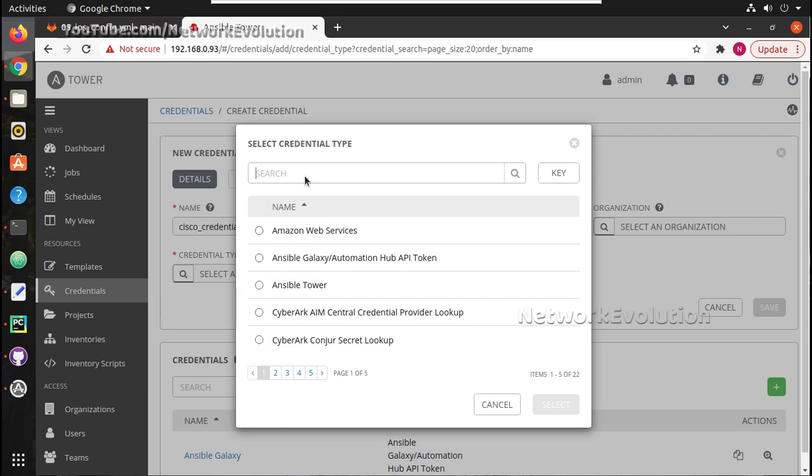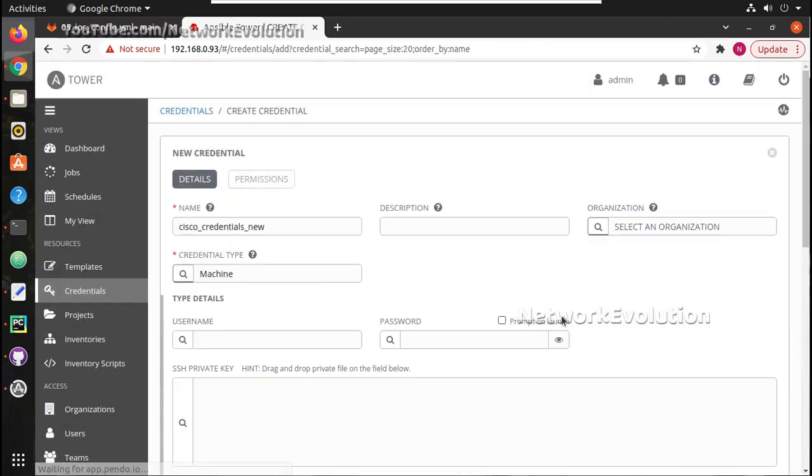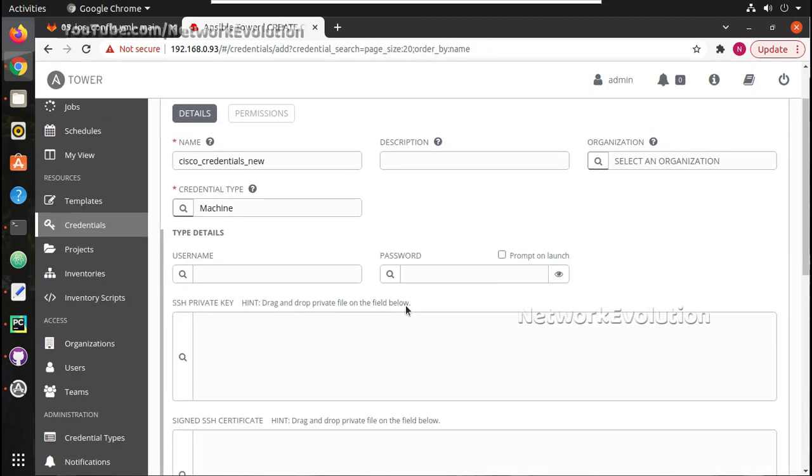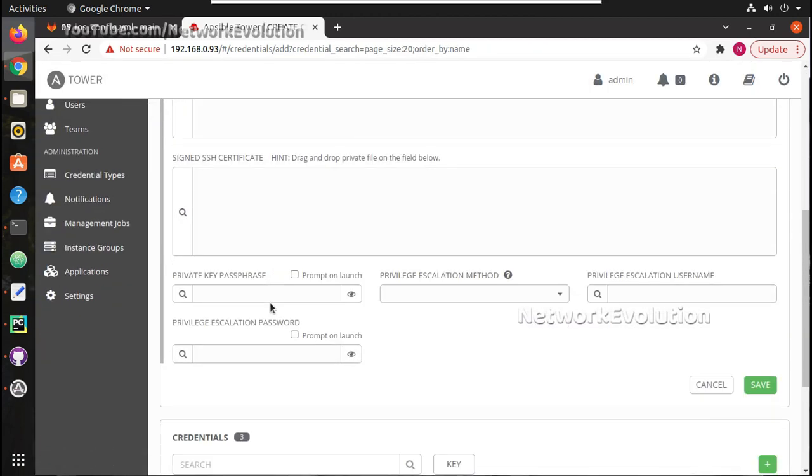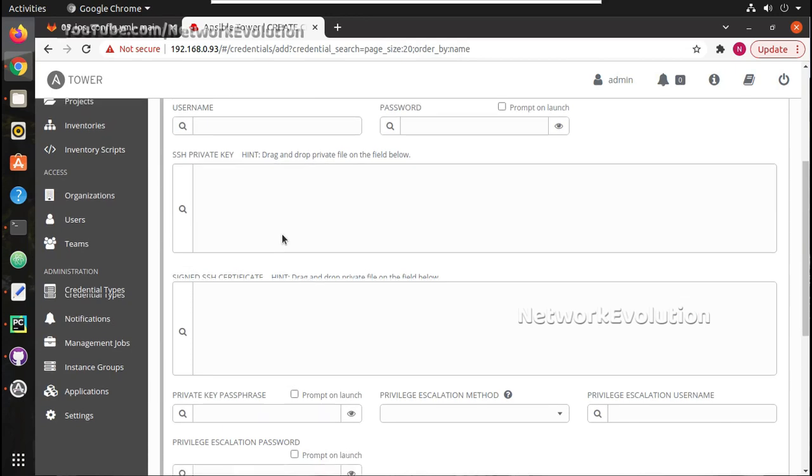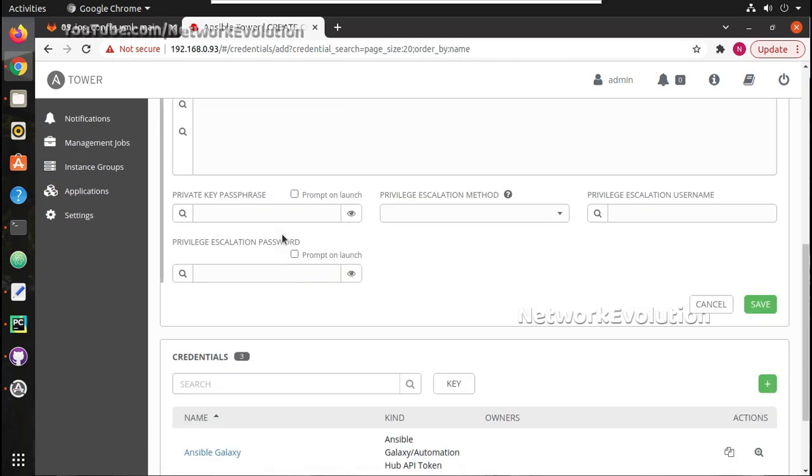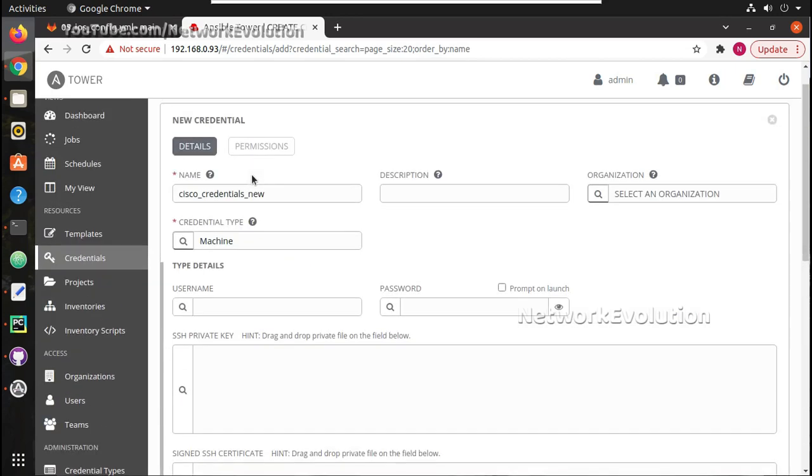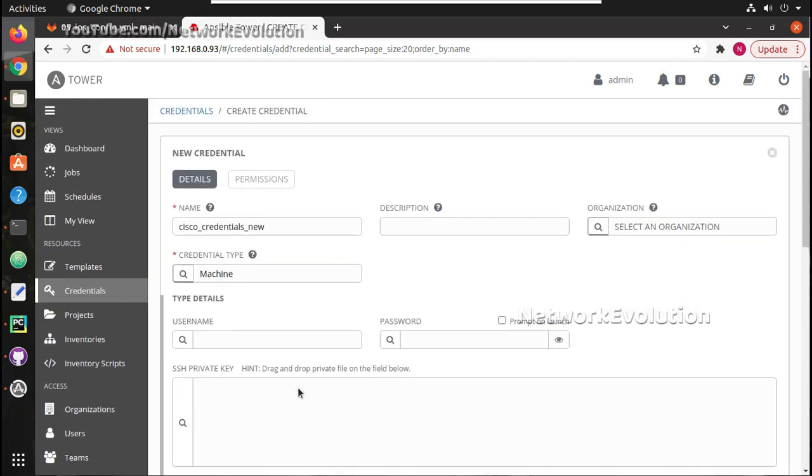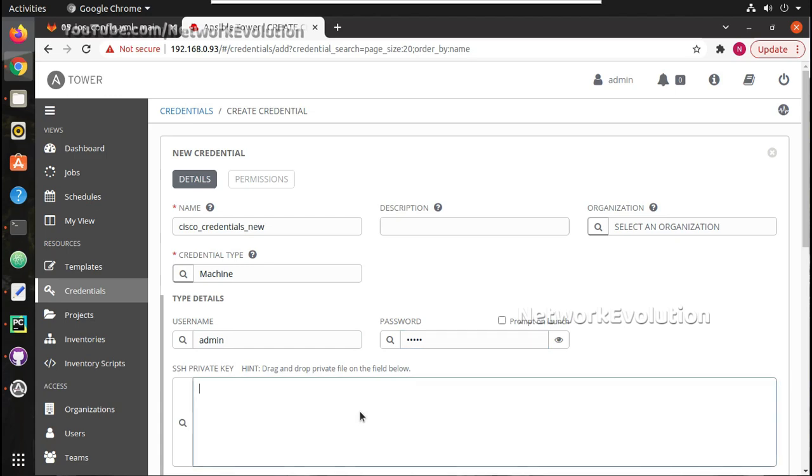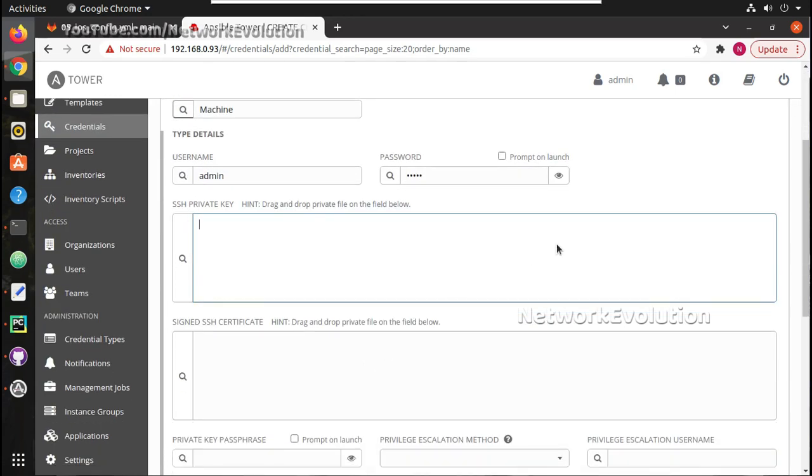In our case it is going to be machine. Either you can give SSH based authentication - in the Ansible series I have explained about SSH based authentication you can have a look into that video. Here I am going to use username and password and in later videos we will see how to use SSH key.